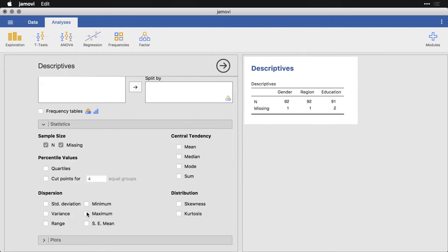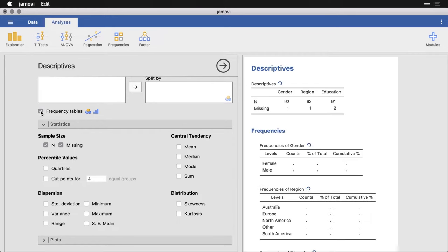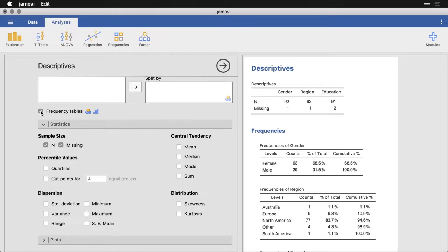On the other hand, because I have nominal or categorical variables, it would be nice to get frequency tables. So I'm going to click this selection right here. And then it's going to automatically expand and it's going to give me the count, the number of people in each category, along with the percentage of the total data and the cumulative percent.